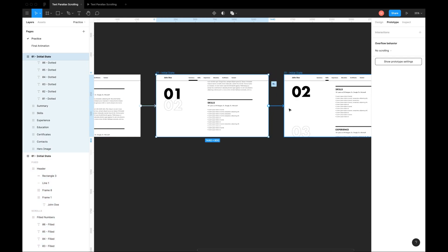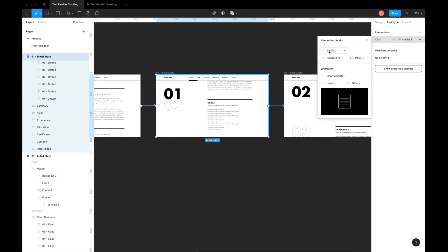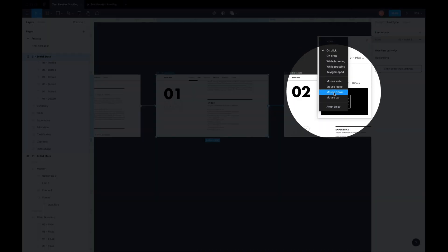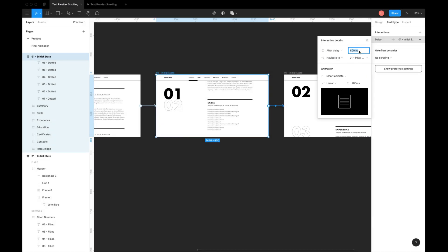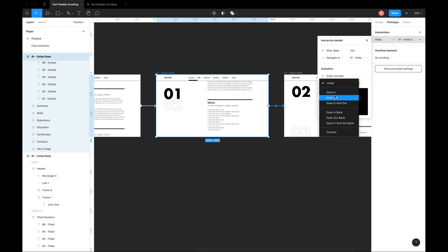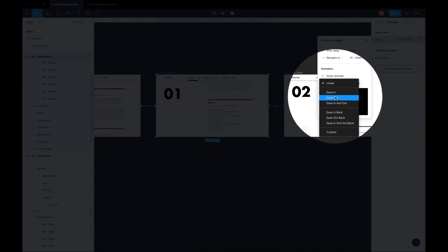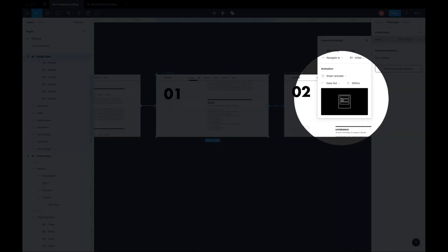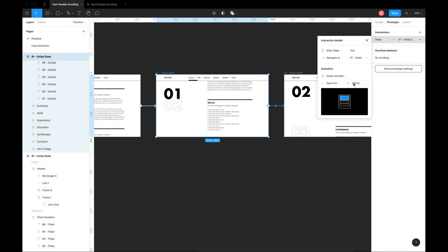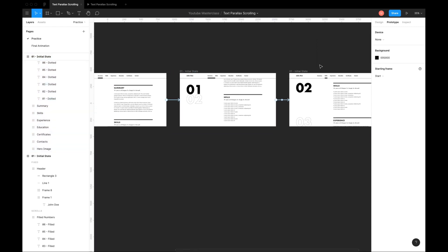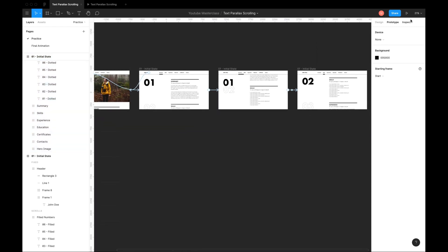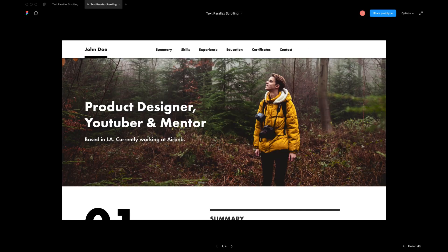For second state, use trigger as after delay to automatically go to the final state. With minimum delay of 1ms, animation as smart animate, easing as ease out, duration as 400ms. Done. Preview the animation.